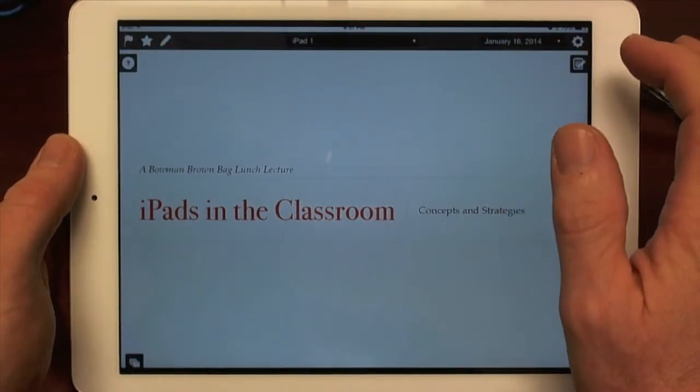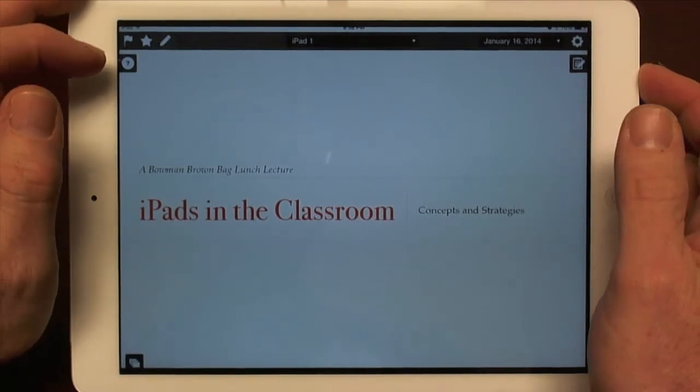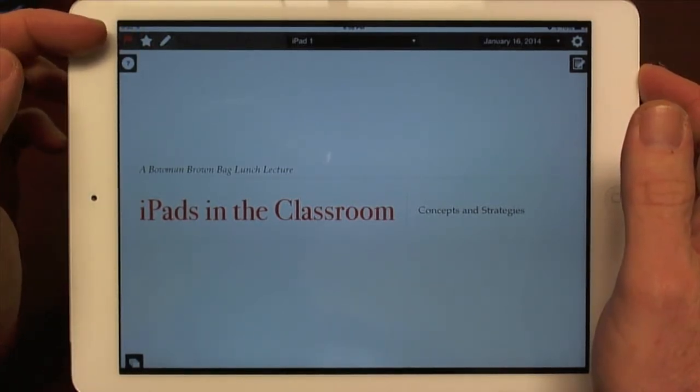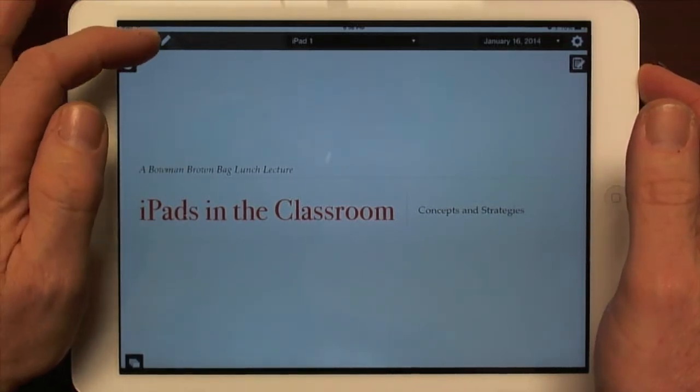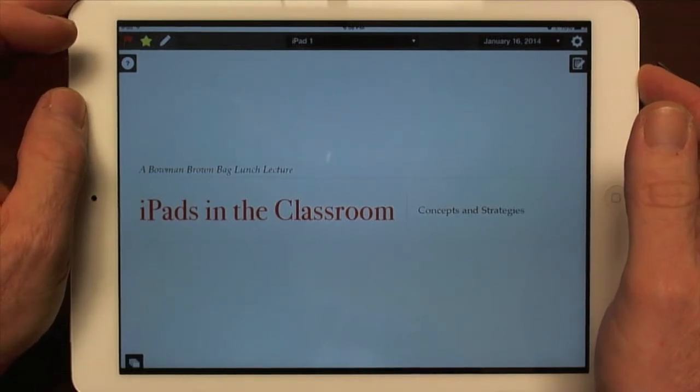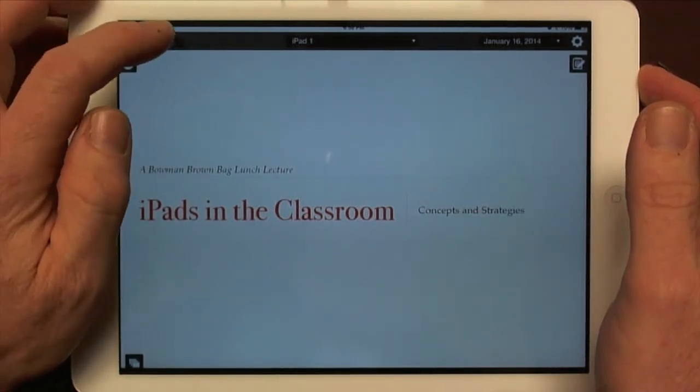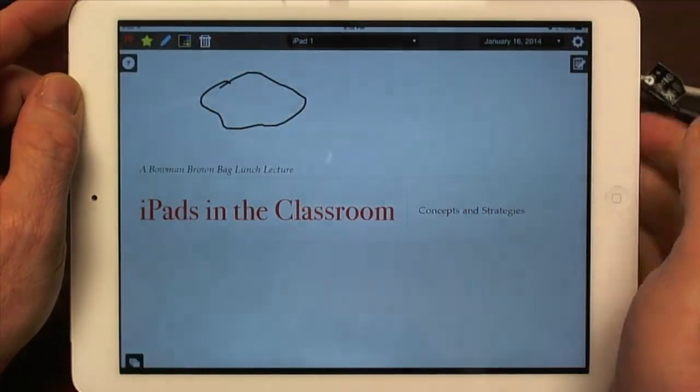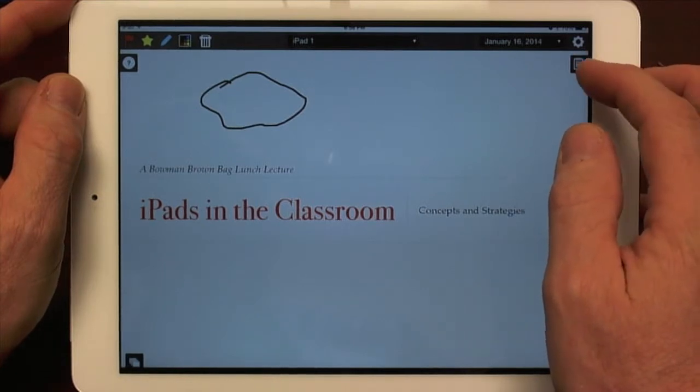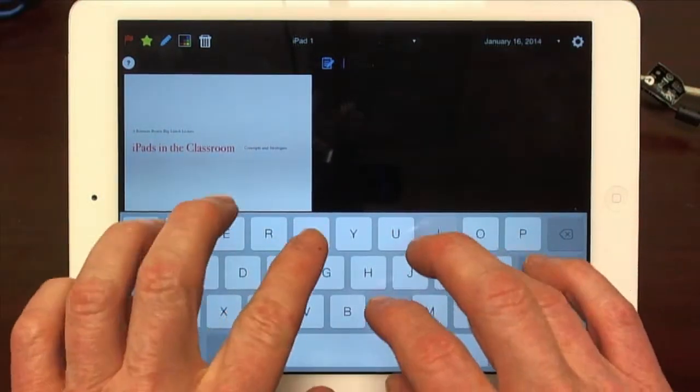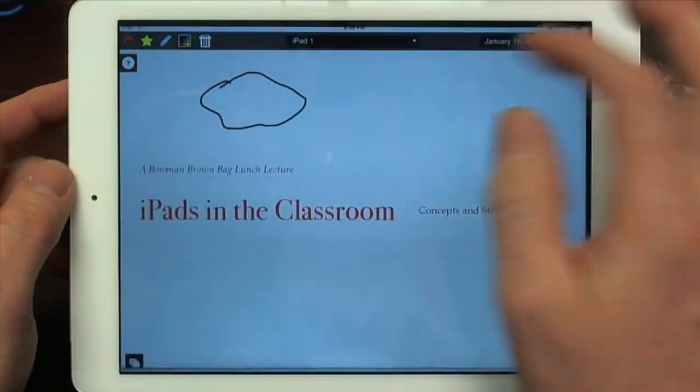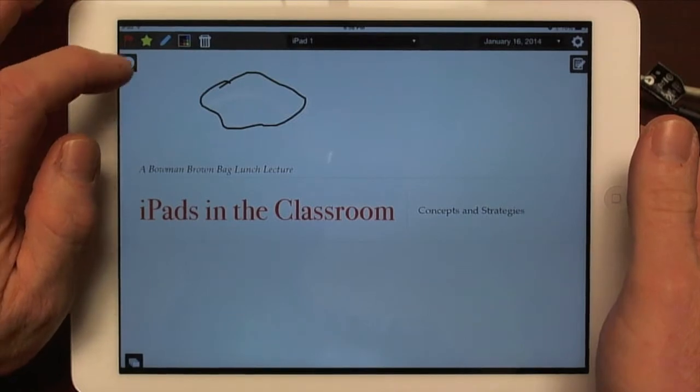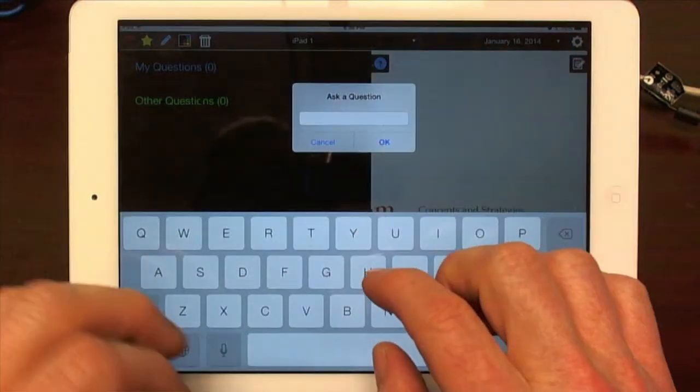I'm going to give a quick demo of some things. Flag here basically means you don't understand. That is, the student doesn't understand. Star means it's basically something for the student to call it important. And this pen here actually allows the student to do annotations on the slide. The student can also have their own notes over here. And they can also ask a question by tapping that. So let me ask a question.